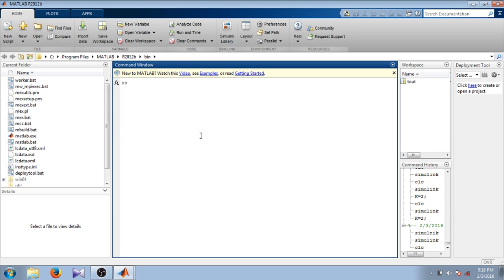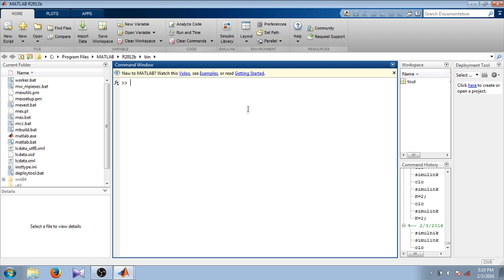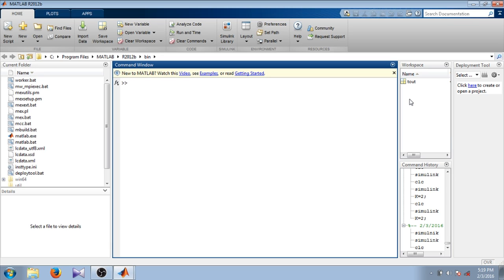Here you can see there is a command window where you can type different commands and get those commands executed. Here is the workspace. In workspace you can see different variables that you are using in your code or programming.